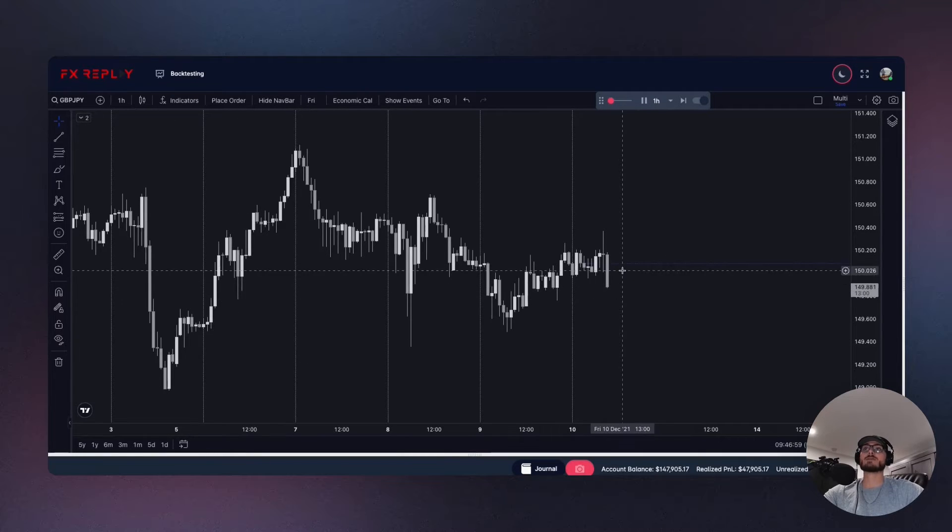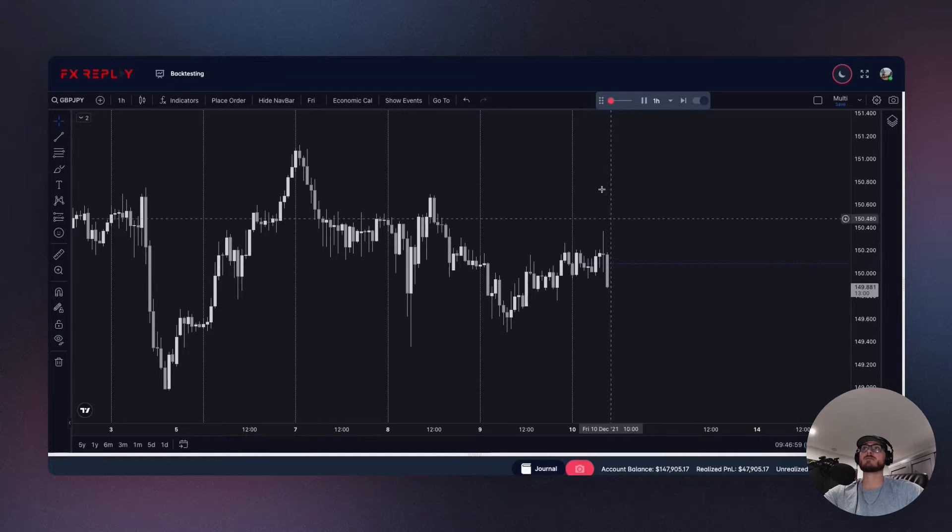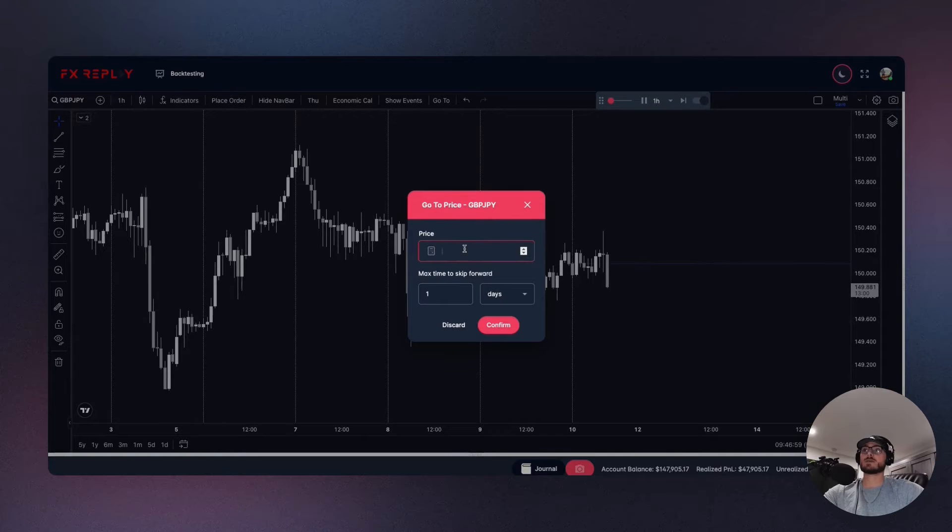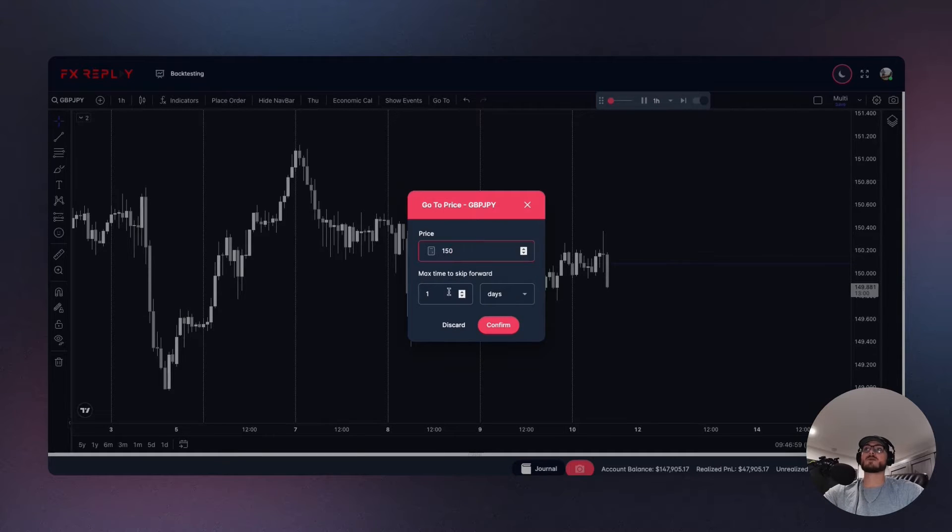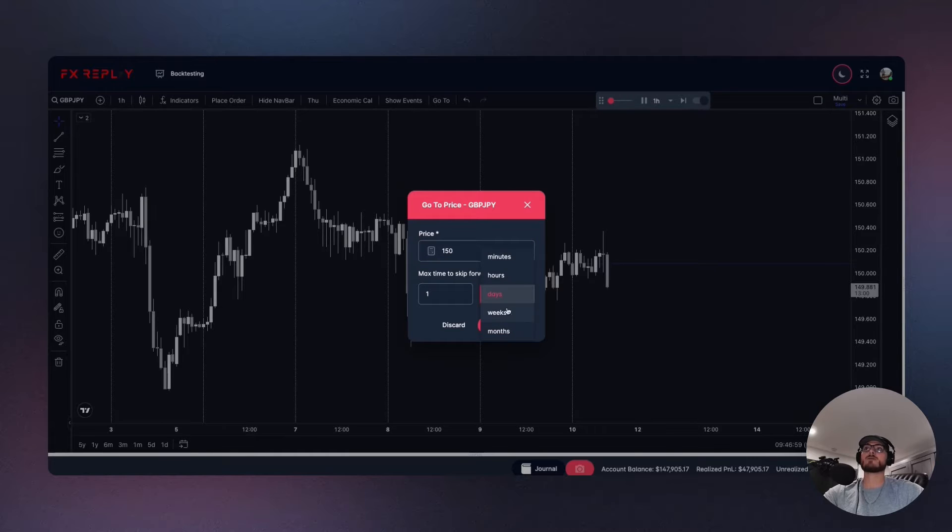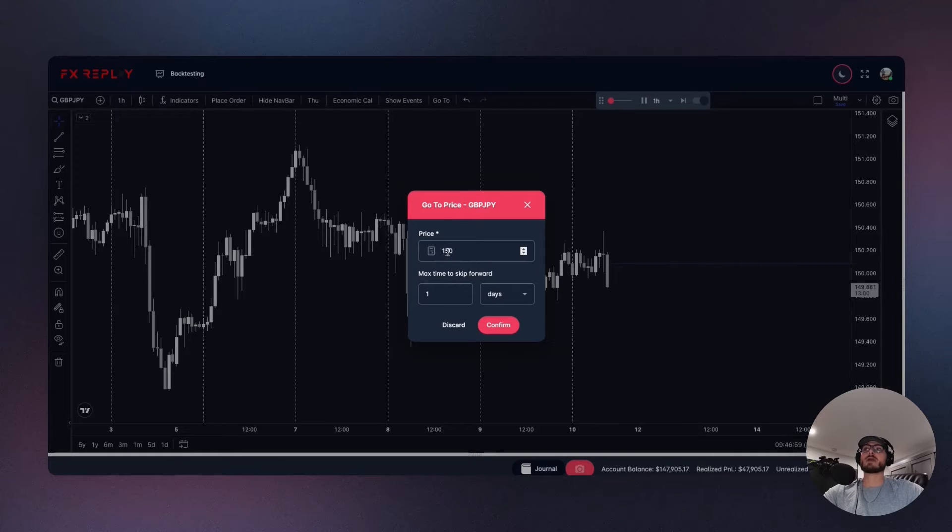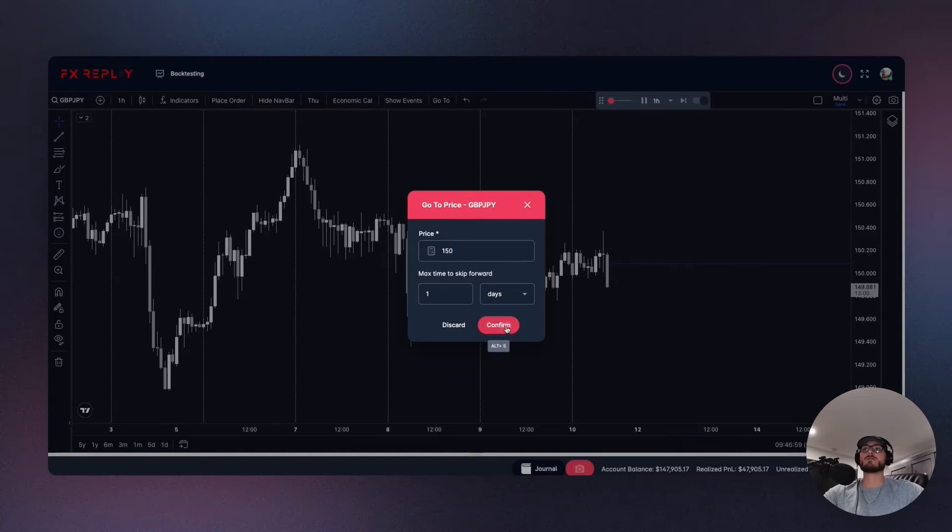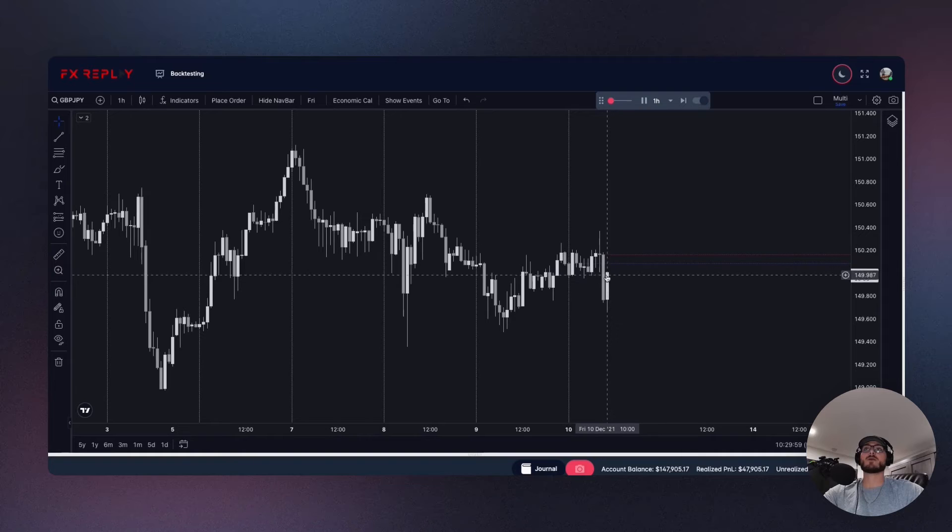So for example, if I wanted to wait until price got up into let's say 150 big figure, I can go to set price, go to 150, and I can make sure that I can fast forward it only a maximum a day but you can click minutes, hours, days, whatever you'd like. So it doesn't fast forward too much of your session. But for example, if you get to, if it gets to 150 the price, it will stop and then you can start to make your decisions from there. So let's see 150 and you can see there you go, we get to 150, it stops.